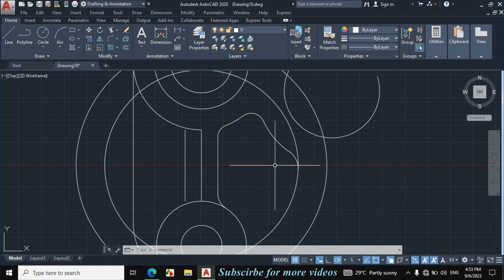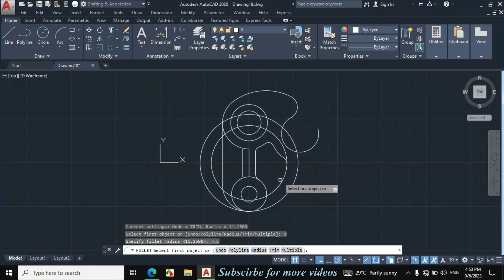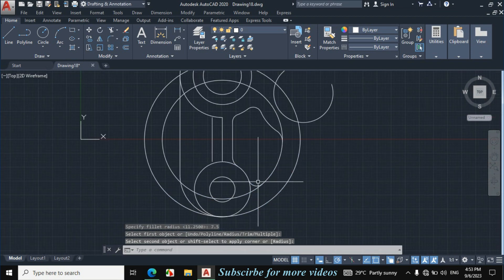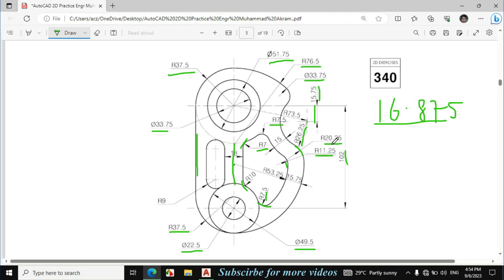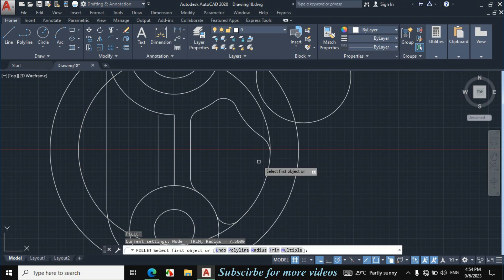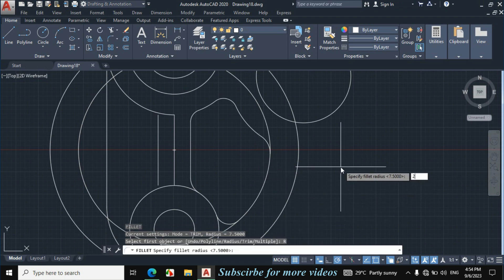Again F enter for fillet. Click on radius, enter radius 7.5 this time. Now click on this circle and this circle. This fillet is also given, which is 20.25. Again F enter for fillet, click on radius, enter fillet radius 20.25.